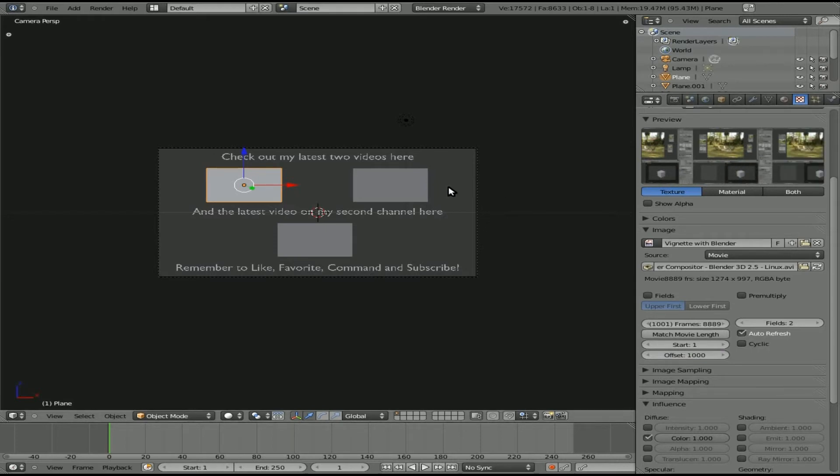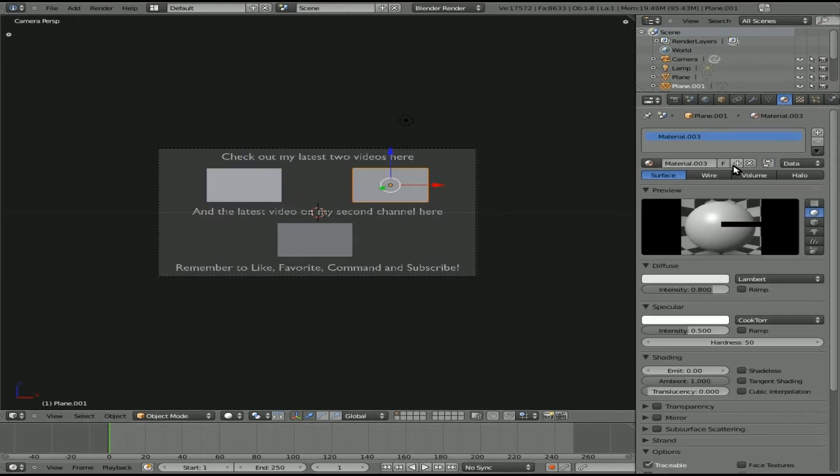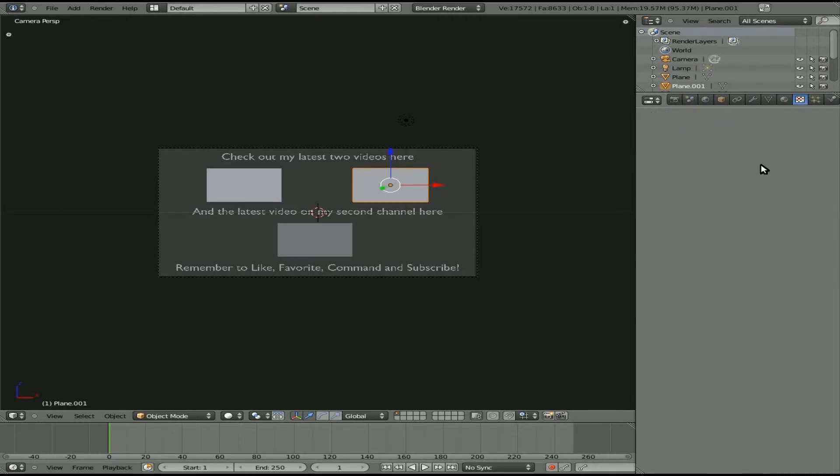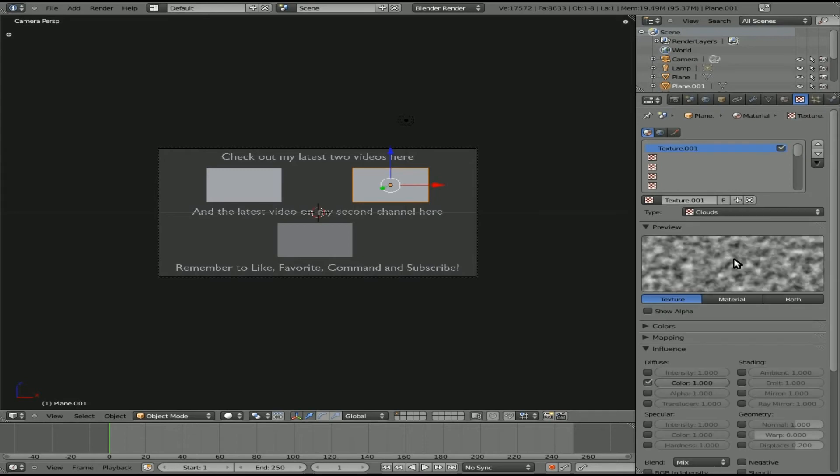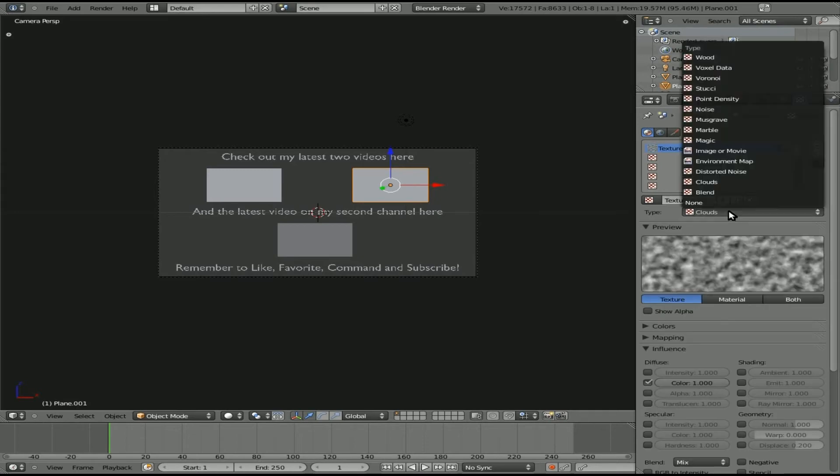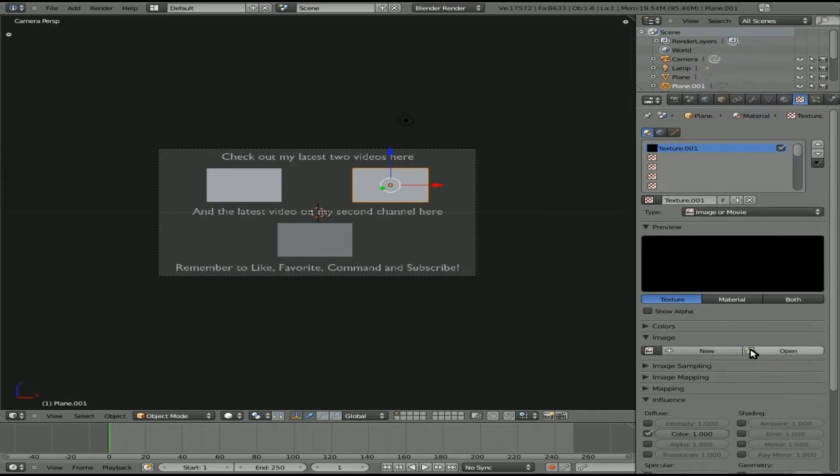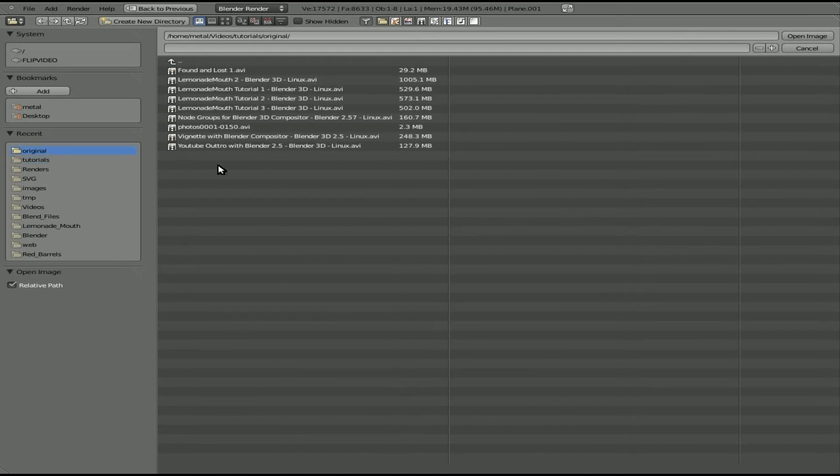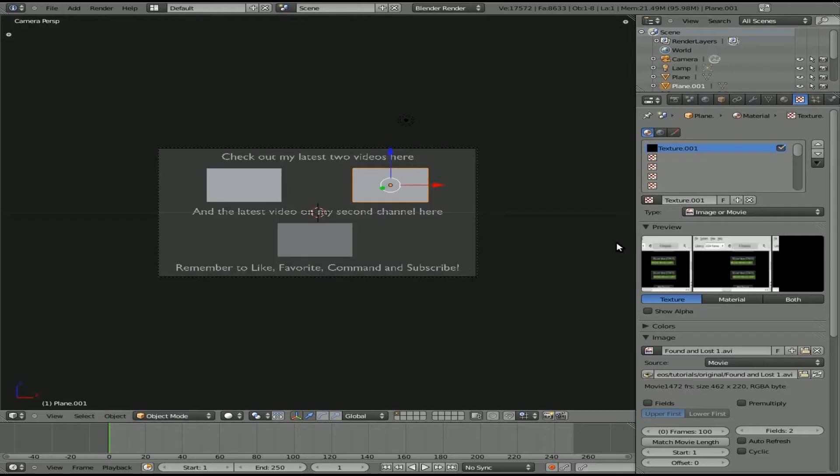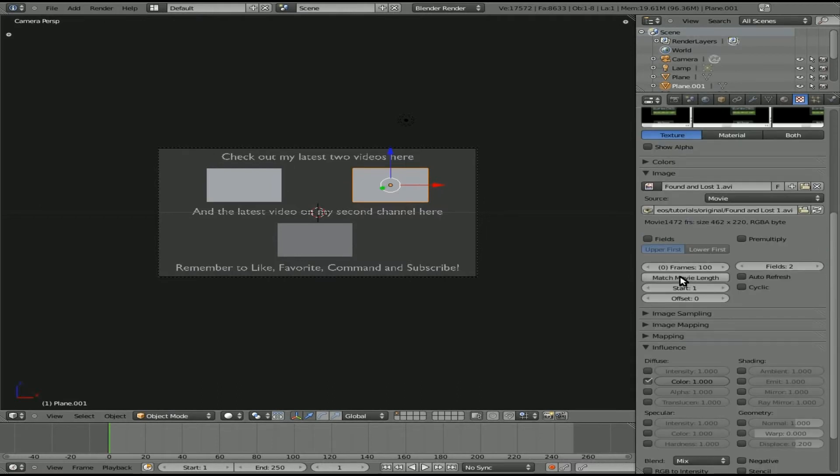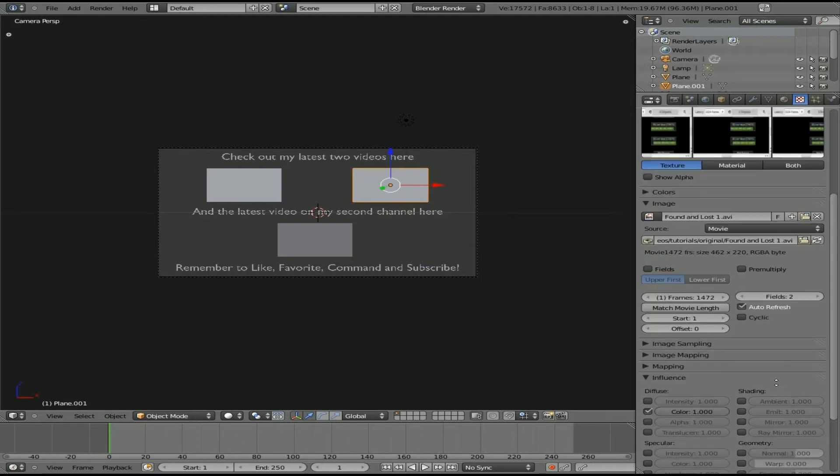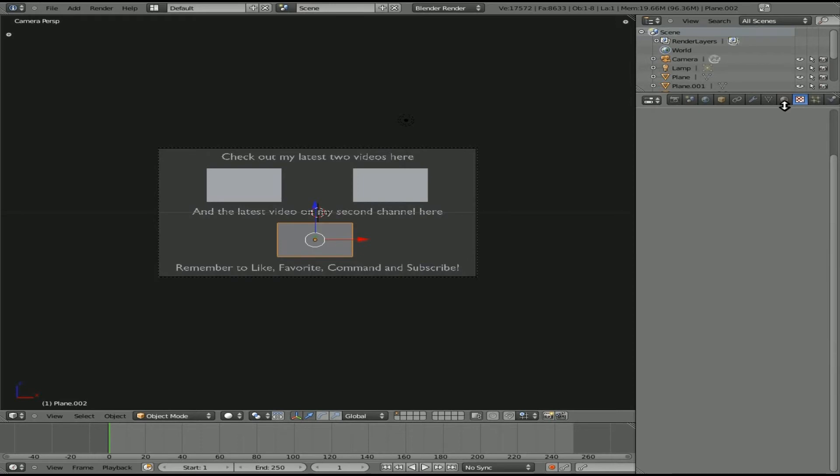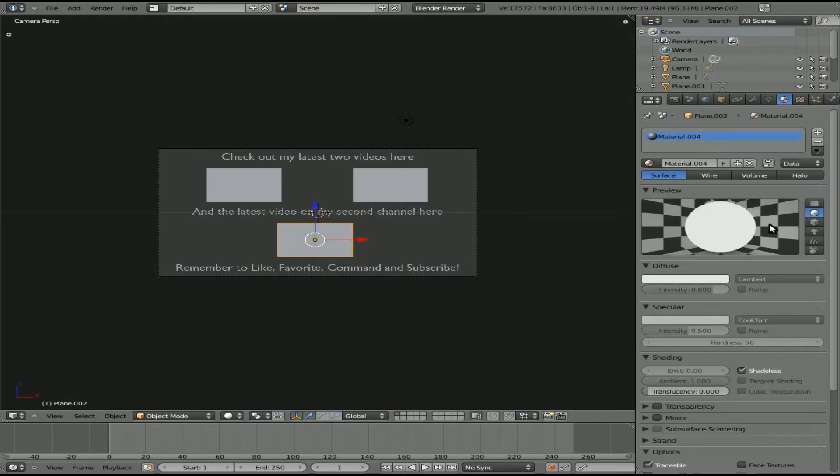Now we'll do the same exact thing again for the next clip. Add a material, make it Shadeless, add a texture, New, Image or Movie, Open. Go to where you have your videos. I'll choose this one here, Open. Again, Match Movie Length and Auto Refresh. If you want to start further in the video, you can offset it some.